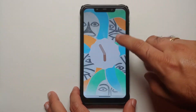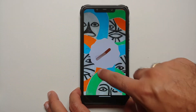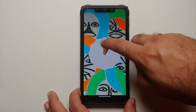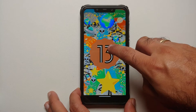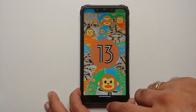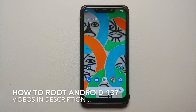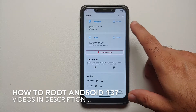Hey peeps, what's up, Manchi here back with another video. In this video I'm going to show you how you can install Xposed Framework on your Android device running Android 13. Do note you will need to be rooted using Magisk to install Xposed Framework using LSPosed on your Android 13 device.